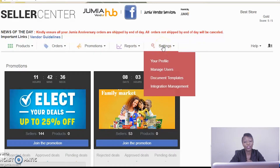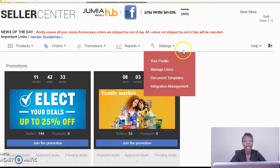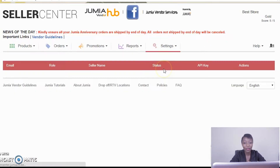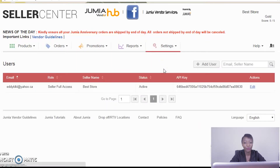Today we'll talk about manage users. What we'll learn today is how to add more people to operate your account. You'll come to your settings tab and scroll down to manage users right there.